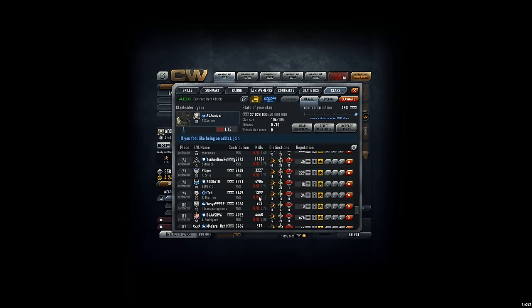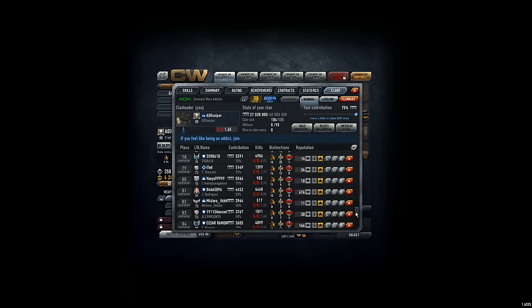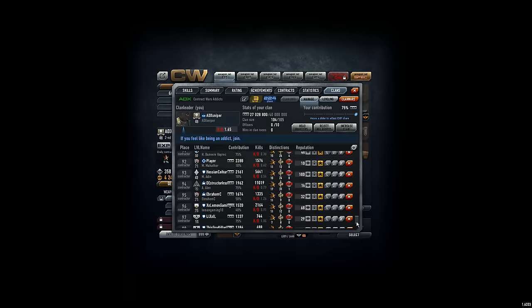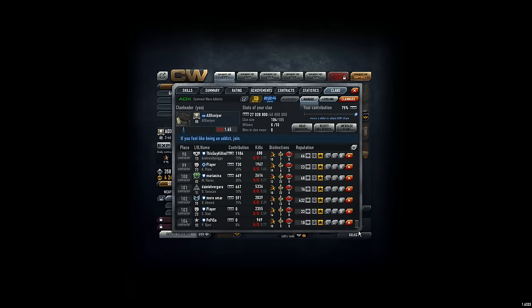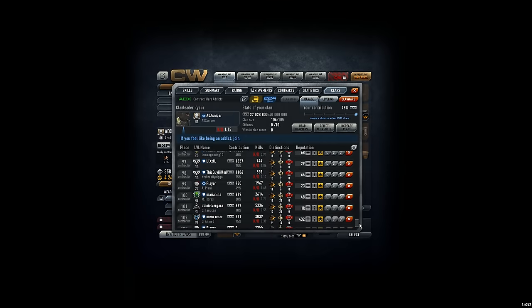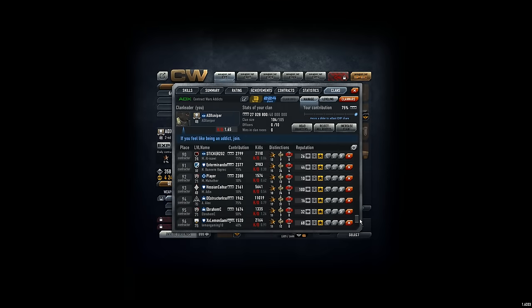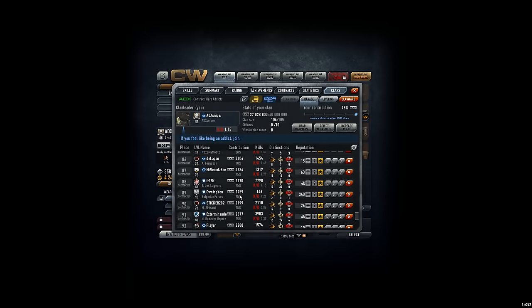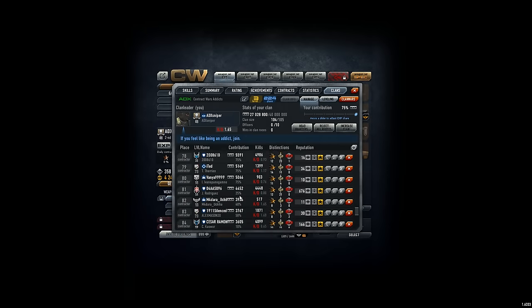We have to kick players that are below 5000 in contribution. Because 5000 is nothing, but we have more than 20 players that benefit from the clan skills but don't contribute enough.